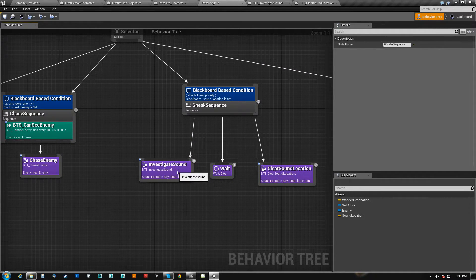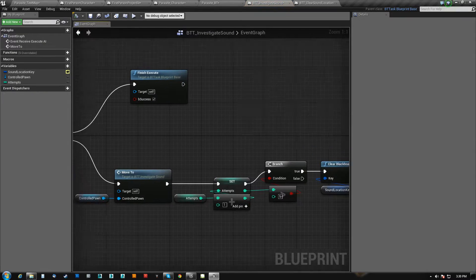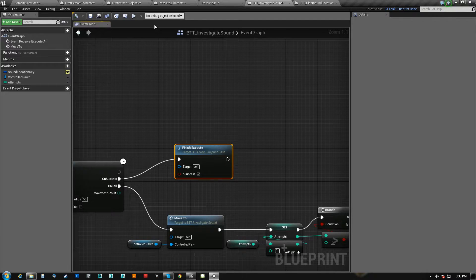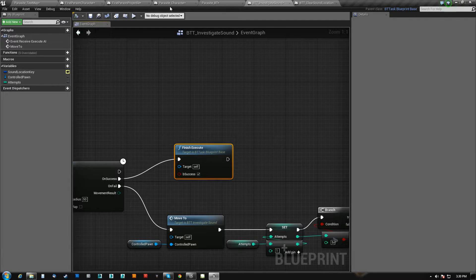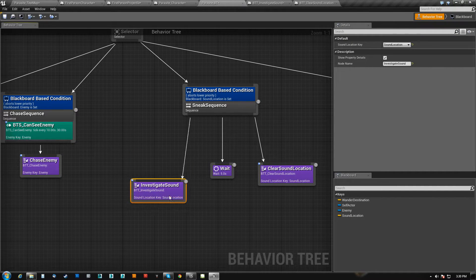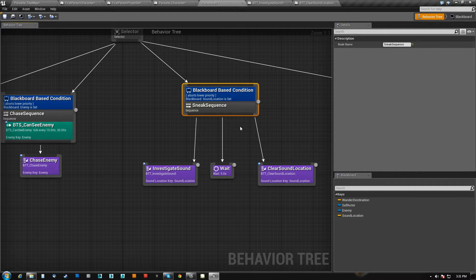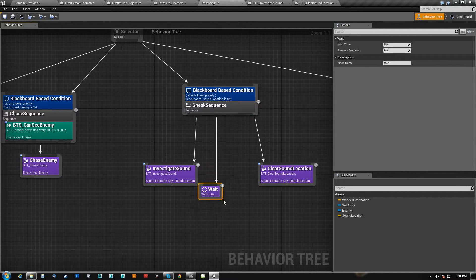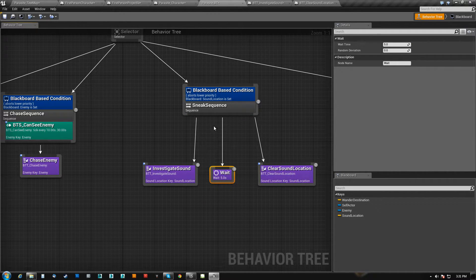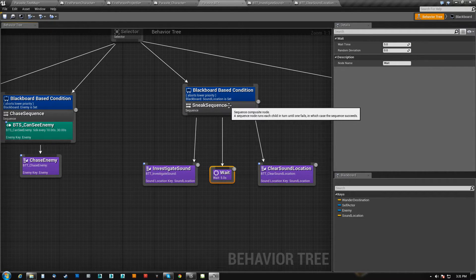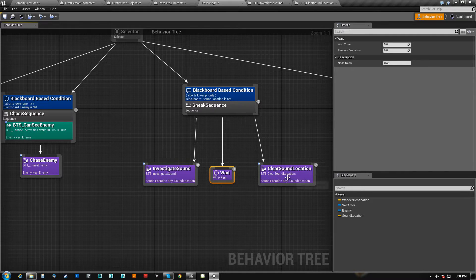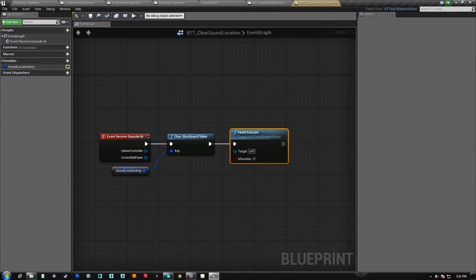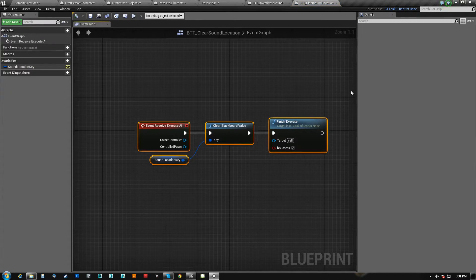Now if he succeeds, we have just a success, which takes him out of this task, but keeps him in the sequence. So it runs the next item in the sequence. So he'll wait five seconds. That will succeed. It will come back up here, and it will come down again, and we clear sound location.